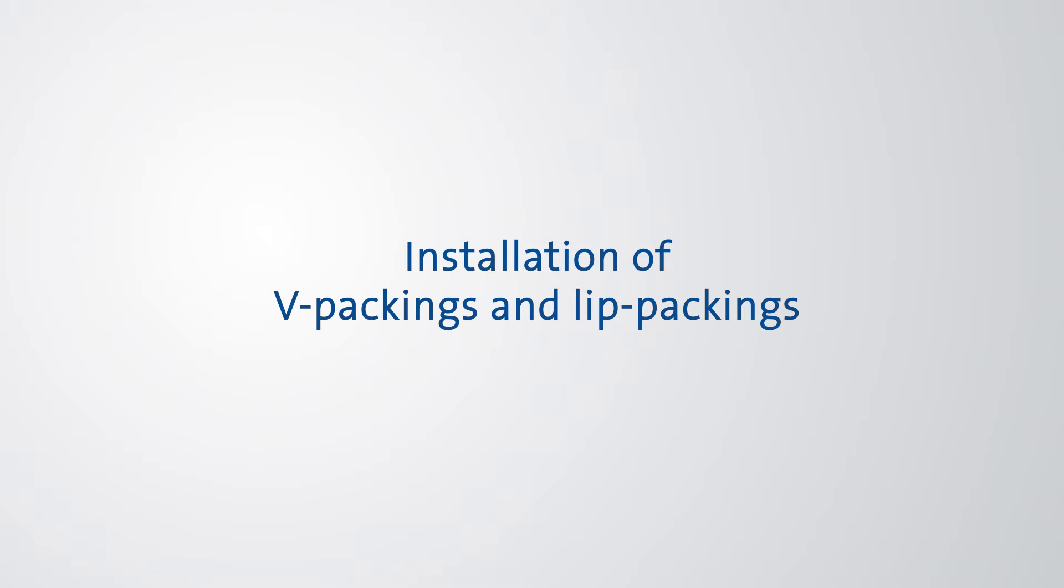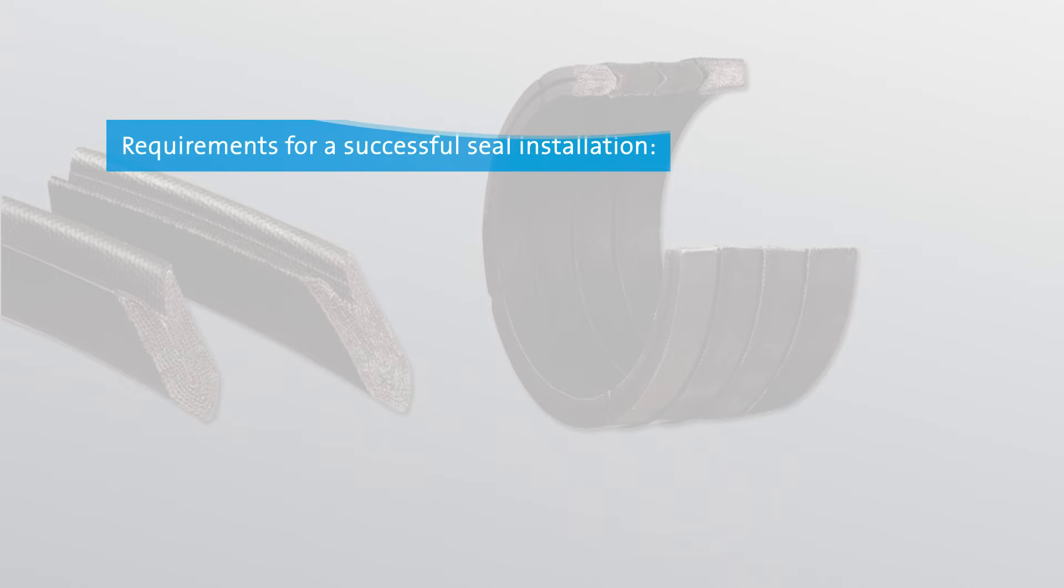Installation of V-Packings and Lip Packings Preparation. For a successful installation of the seals, please note the following.